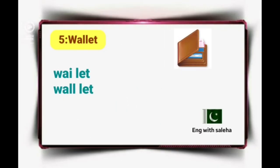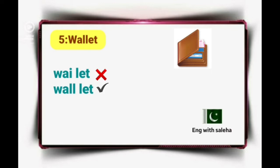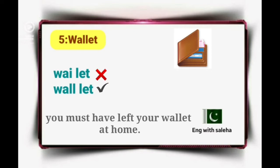Number 5: Wallet. It's not 'why-let', it's 'wall-let' — wallet. Example sentence: You must have left your wallet at home.